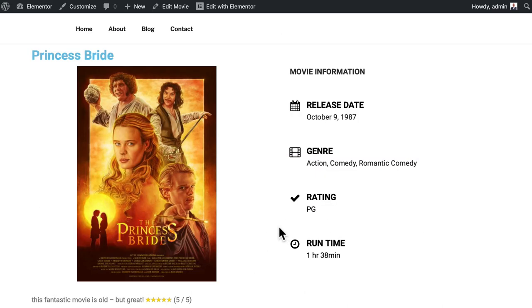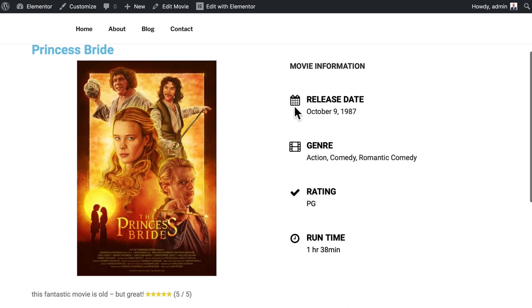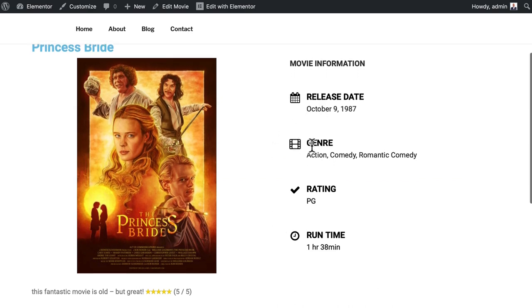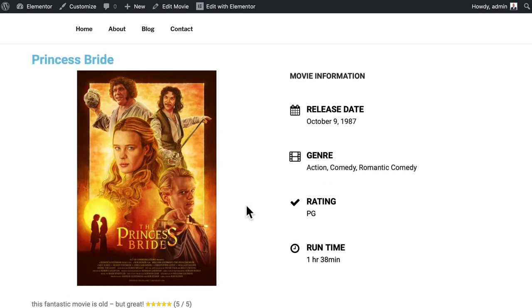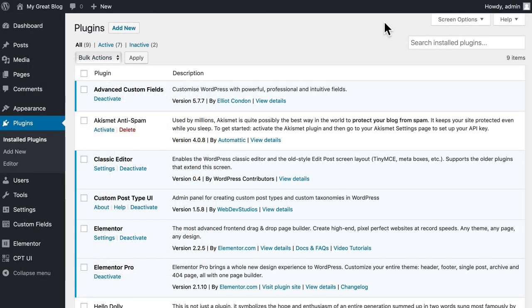Our goal today is to create a movie review site. We'll do that using custom fields like release date, genre, rating, and runtime. Of course, if you were really creating a movie review site, you'd probably go with a lot more. But we'll demonstrate the power of Elementor and Advanced Custom Fields using just these four and you'll get a great idea of how it works.